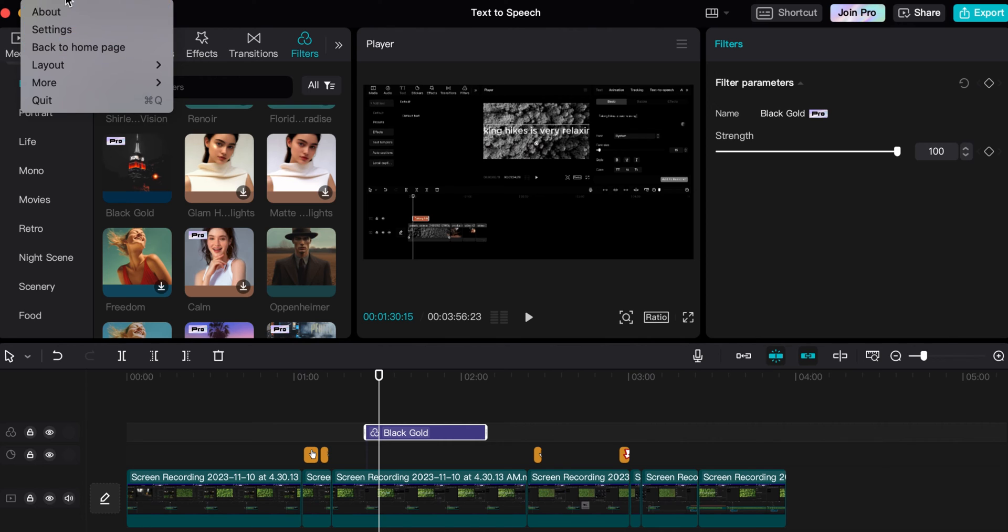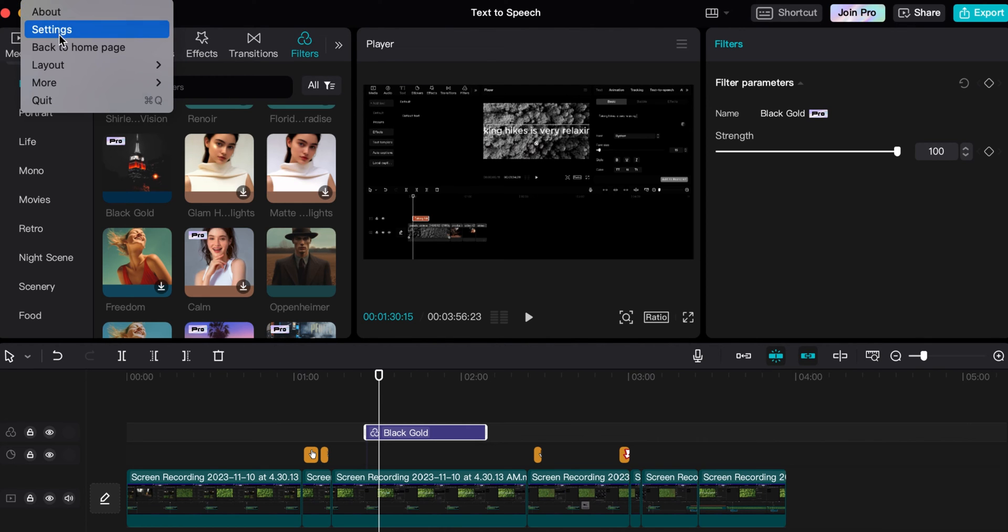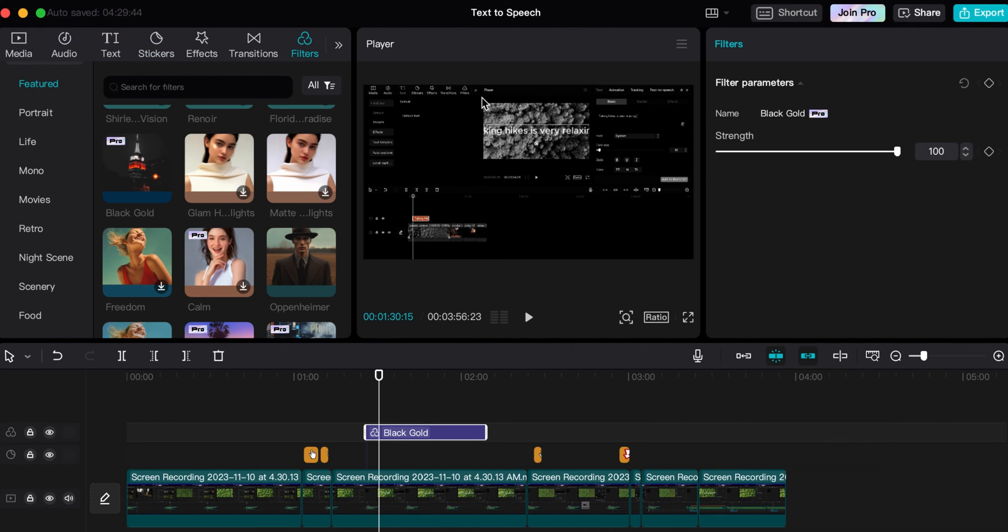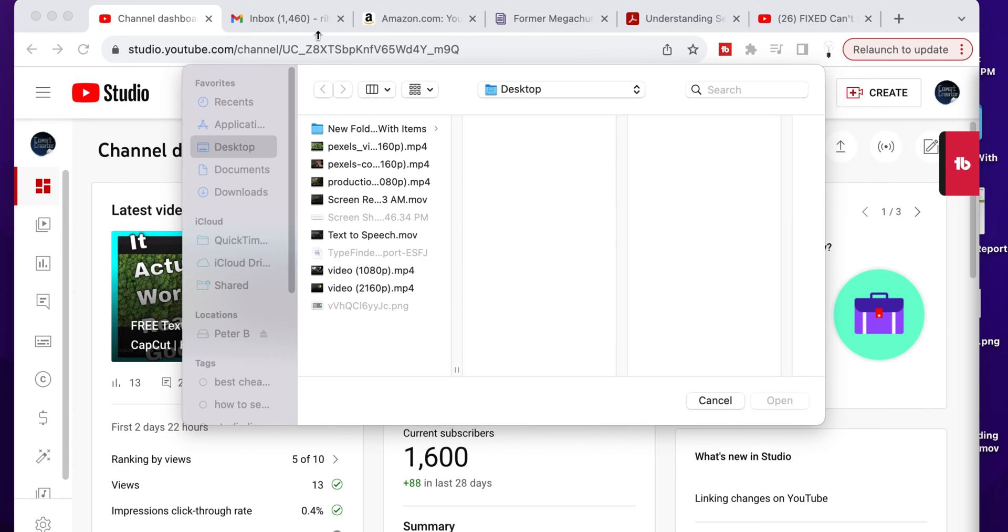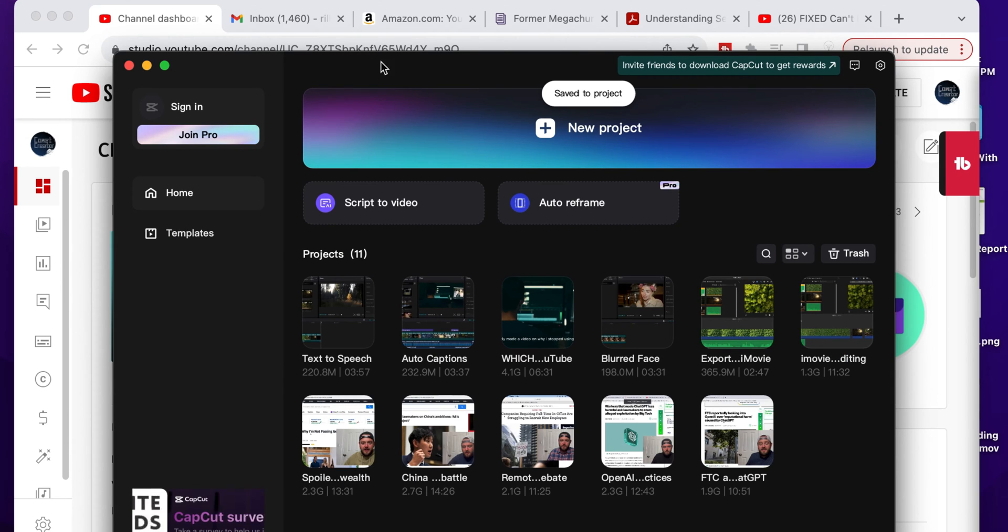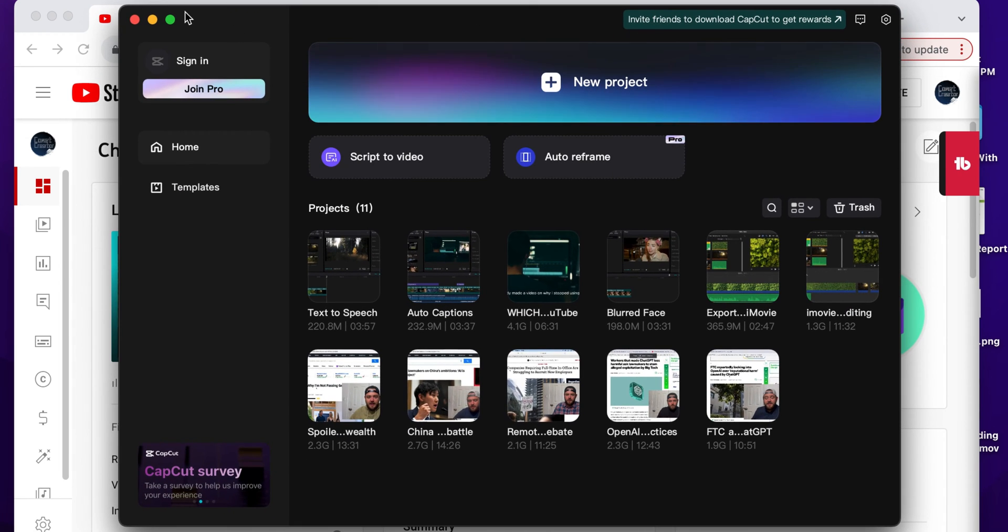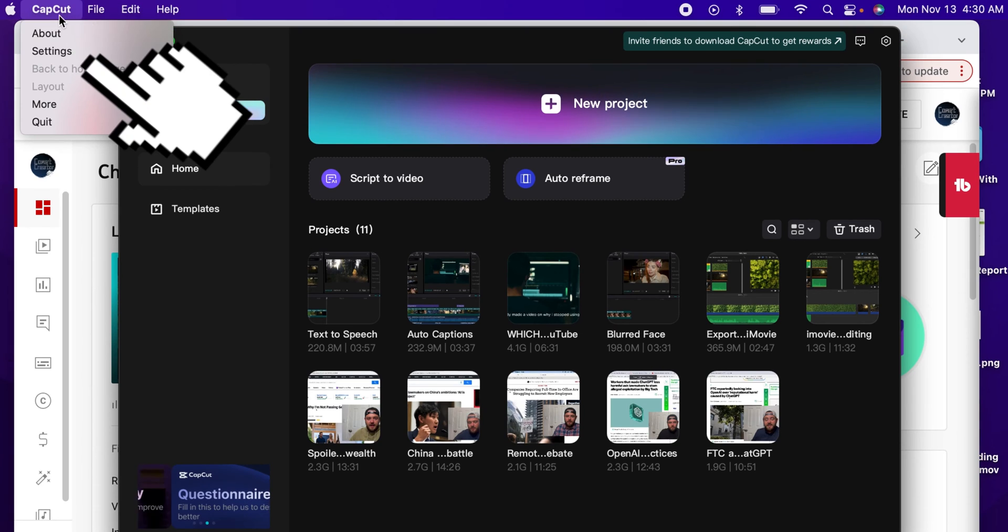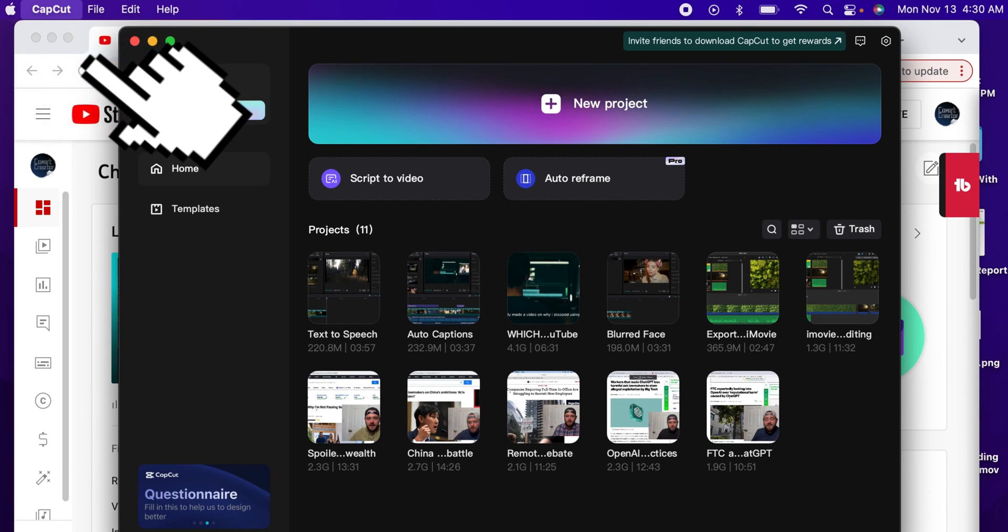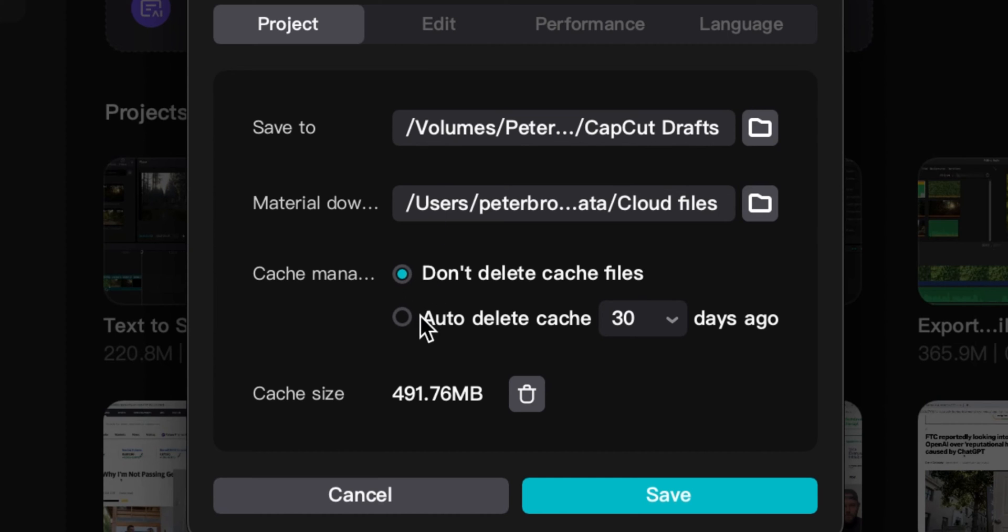Once you do that, try exporting. If it's not exporting, you'll go back to CapCut's main file. So we're going to head back out to the home page, and now that we are in the home page, we will go into the settings again because you can't do this while the main project is open.